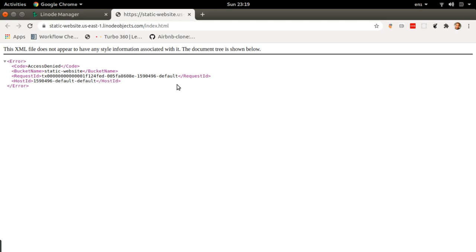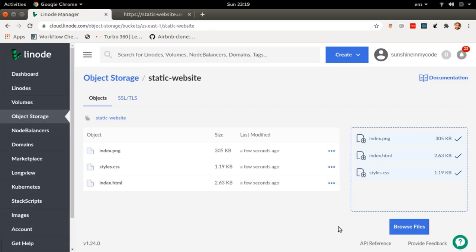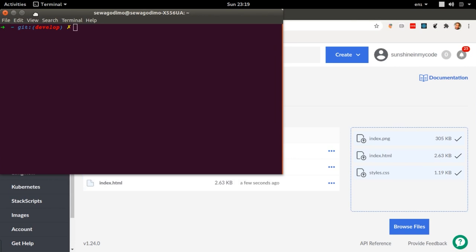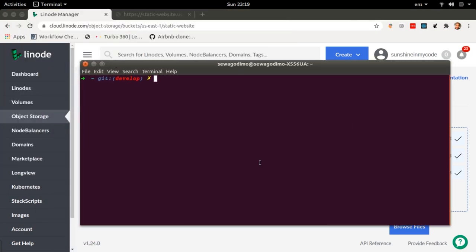However, this is a publicly accessible website and we do want people to be able to view our site. So what we're going to do is make these files publicly accessible. We can't do this on the cloud manager as of yet, so we're going to do it on the terminal. The first thing we're going to need to install is the Linode CLI, which is the Linode command line interface, which will allow me to run Linode commands as if I'm actually on the dashboard. The second thing we're going to need is to install Boto — the package that will allow us to manipulate buckets on the command line.